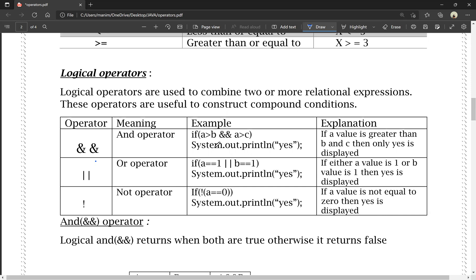Example of AND operator: if a is greater than b AND c, then the statement is displayed. Example of OR operator: if every value of a is 1 or b value is 1, then s is displayed. OR operator means if any one condition is true, then s is displayed. AND operator means both conditions must be true for s to be displayed.